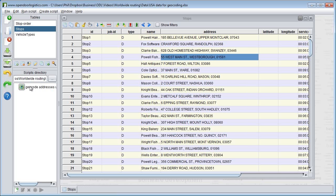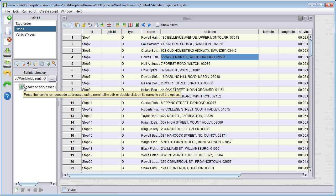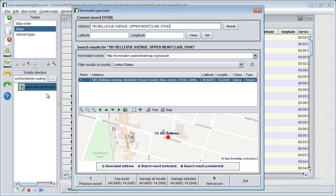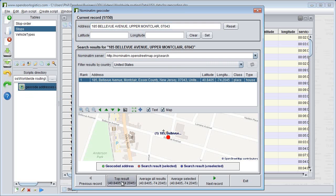I press the icon to start geocoding. My first address is matched exactly so I just click on the top result button and go to the next one. As soon as I click it, the latitude and longitude are filled in in my spreadsheet.